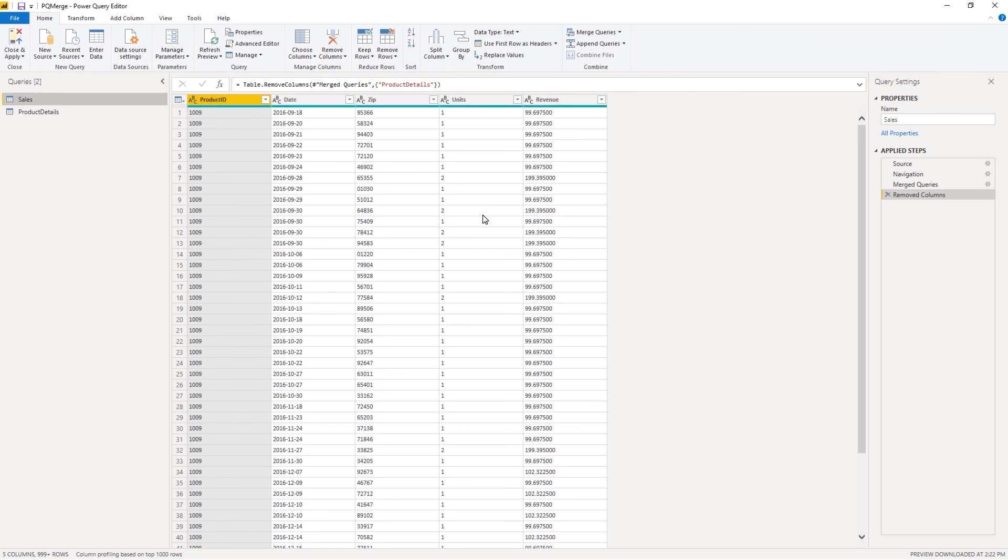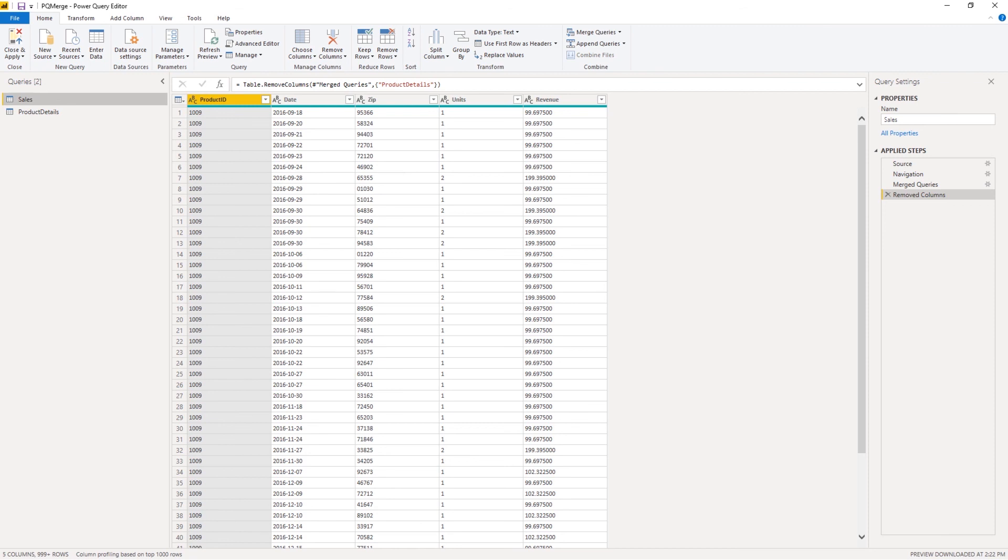So this will affect your performance, especially if you're working with a large data set. Now, if you're working with a small data set, it's fine. It's not a big deal. A few thousands of rows. But if you're in the millions, that's something to take into consideration. It's not query folded. All the data is being pulled into Power BI or Power Query before it's filtered out.